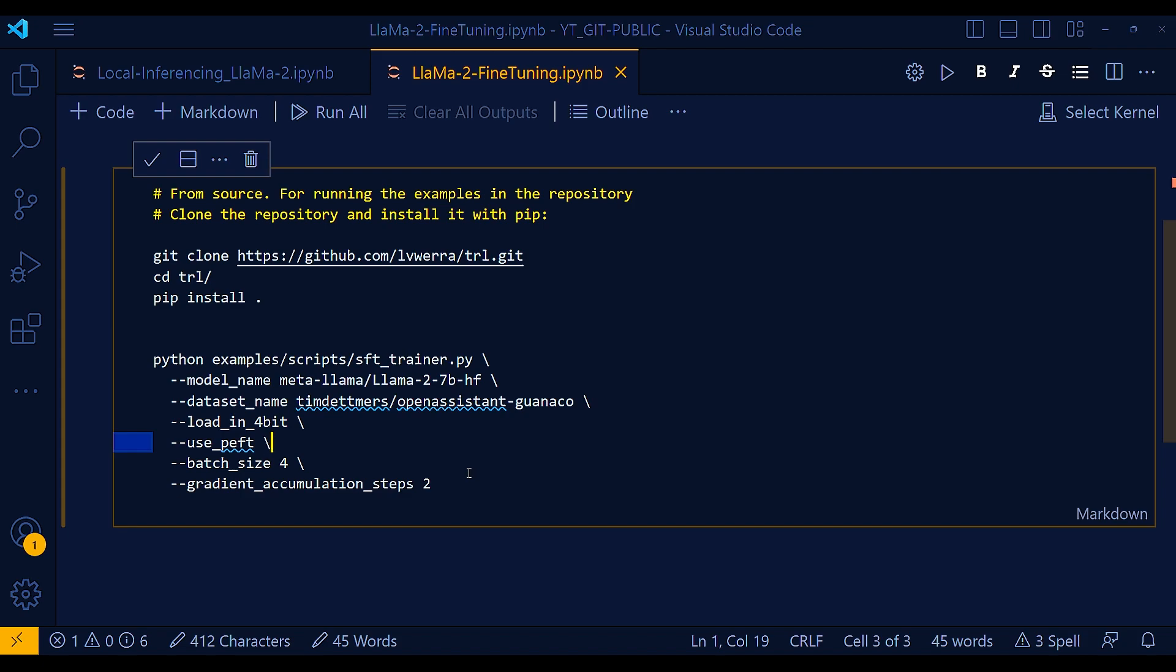And also, in my personal experience, I have seen in many situations, sometimes you have to do some code optimization, which are really some non-trivial code optimizations while applying this load in 4-bit.